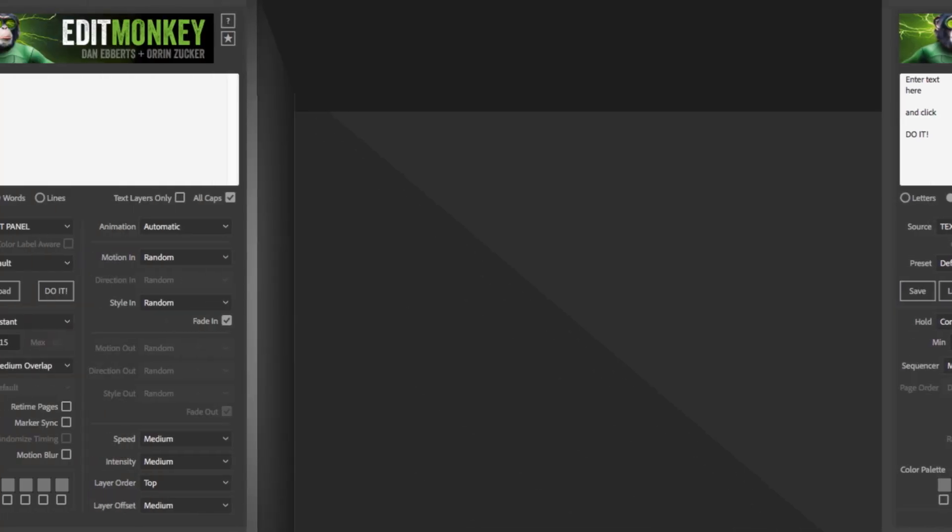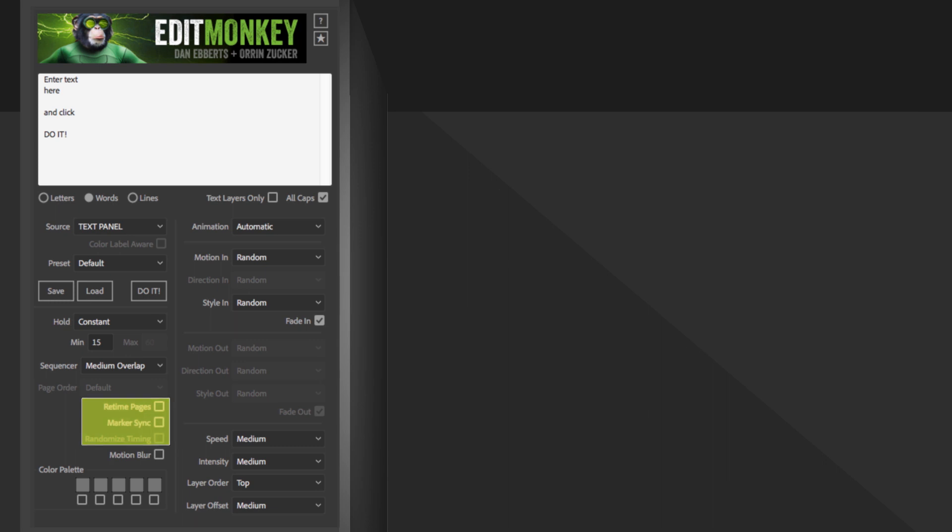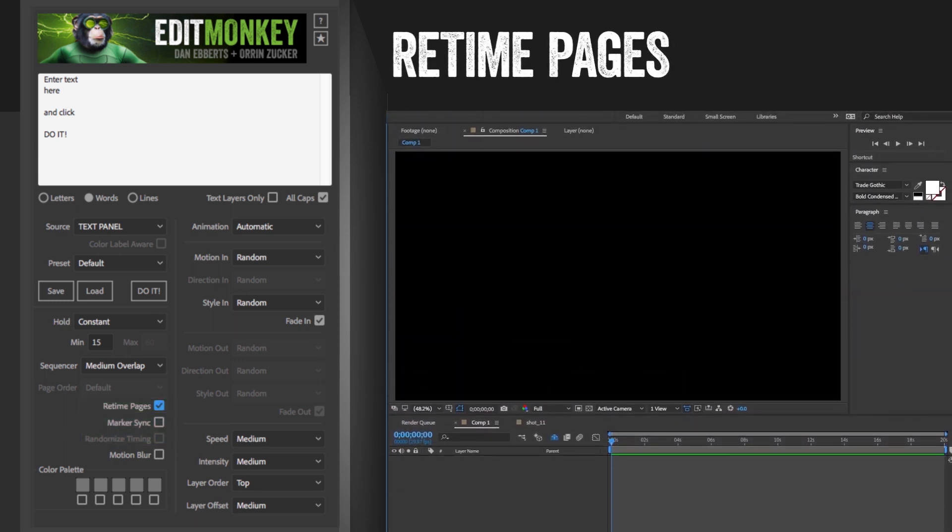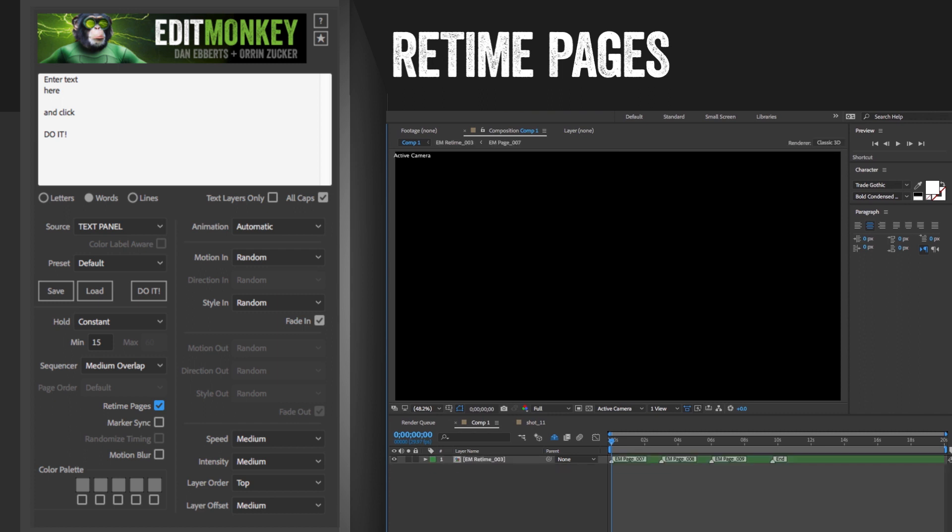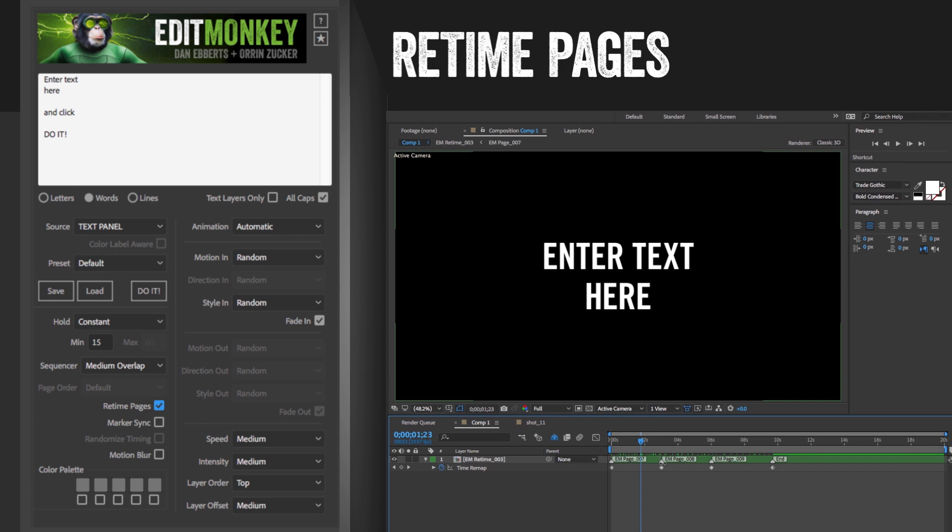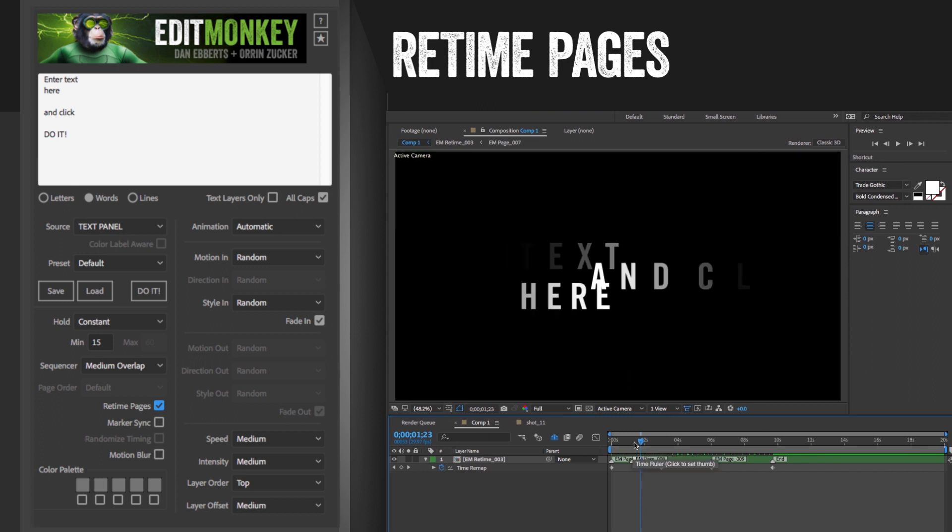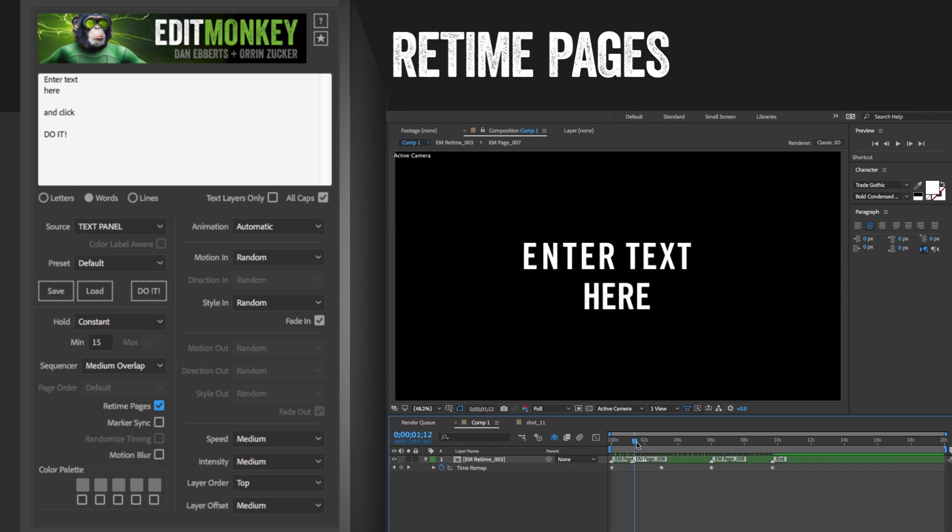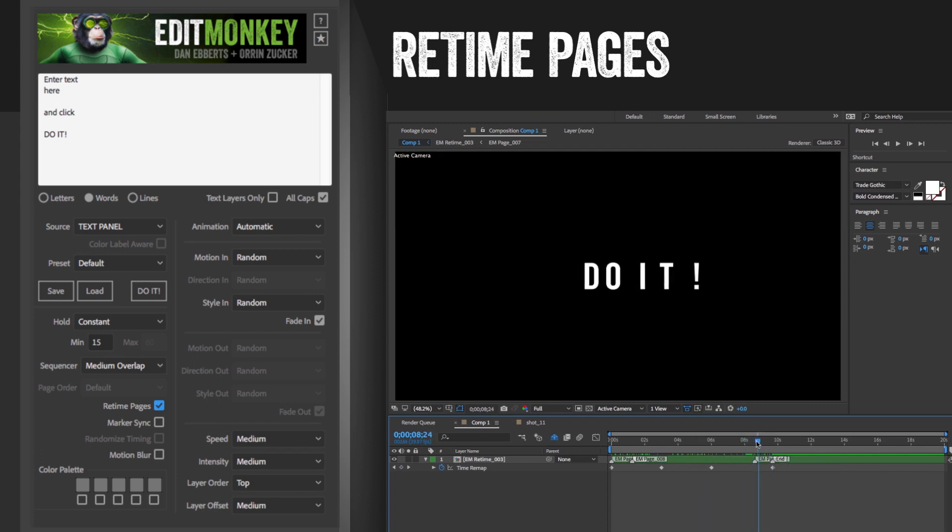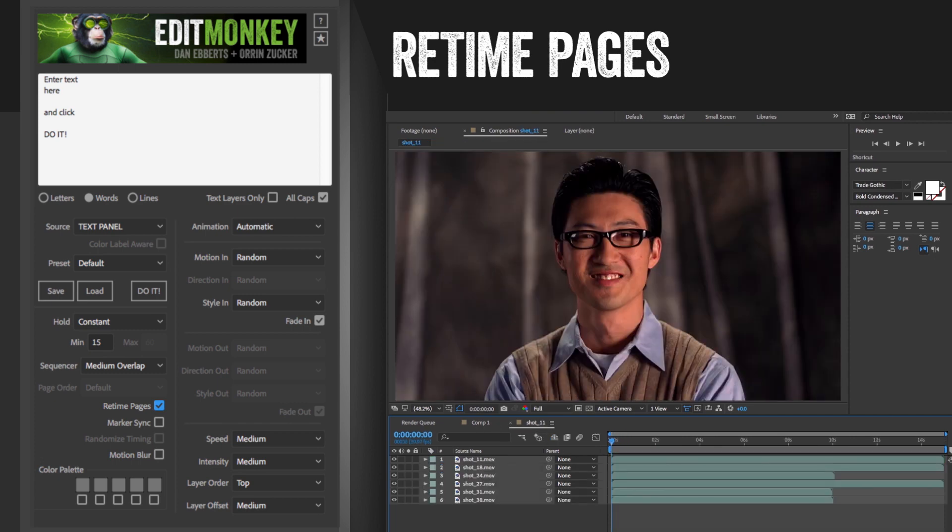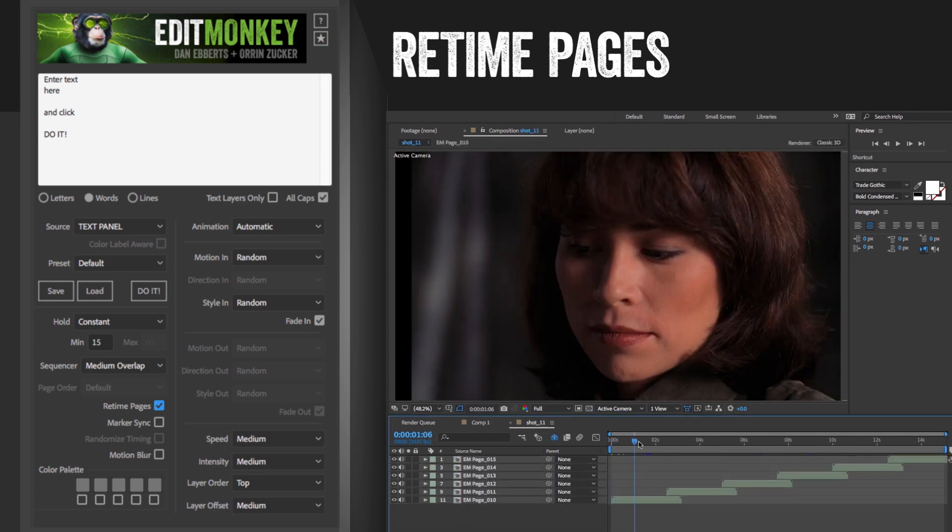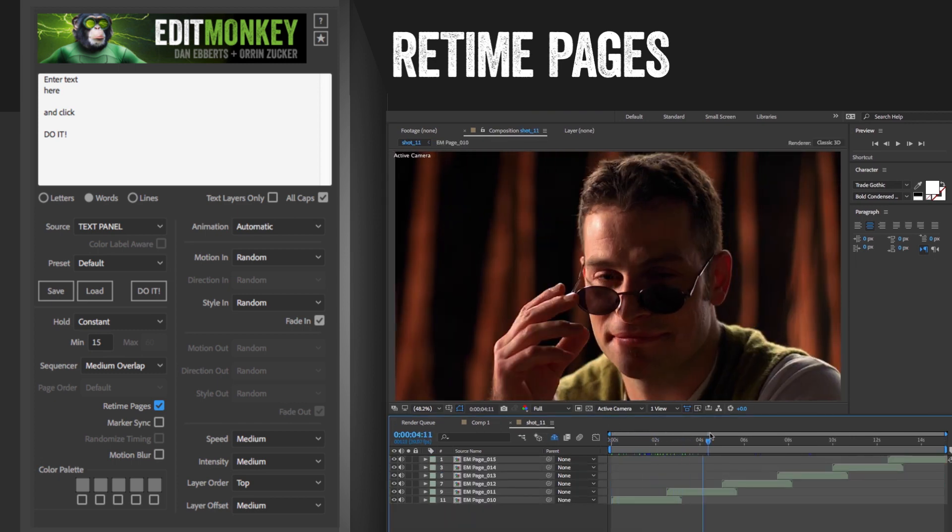The next batch of checkboxes are mainly timing controls. Retimed pages are defaulted to on. When active, all the pages will be pre-comped together and time remapped keyframes will be placed at the start of each page. These keyframes are controlled by markers on the Edit Monkey retime layer. You can easily adjust the timing by sliding the markers around. This will stretch or squeeze the timings of the pages, which might be fine for graphics but may not work well for video, which you don't want to speed up or slow down, so you can turn retime off in those cases.